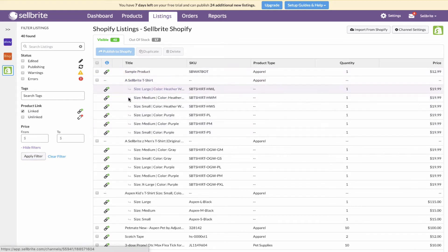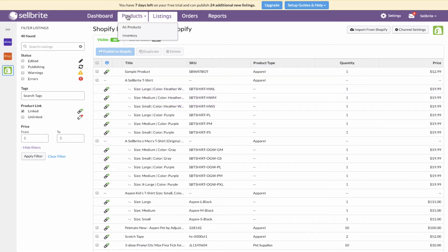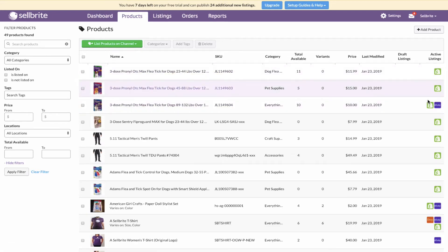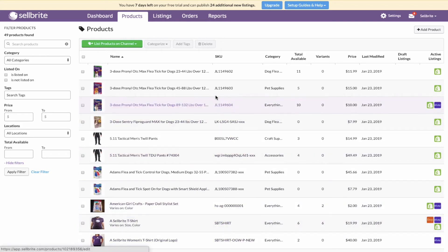All listings are now linked or built in Sellbrite. Sellbrite will display where each product is listed in the products tab. Go to 'All Products' to see all of your products and where they are listed. Now that the listings are linked, we can use Sellbrite's inventory sync feature to keep quantity synchronized as things sell.